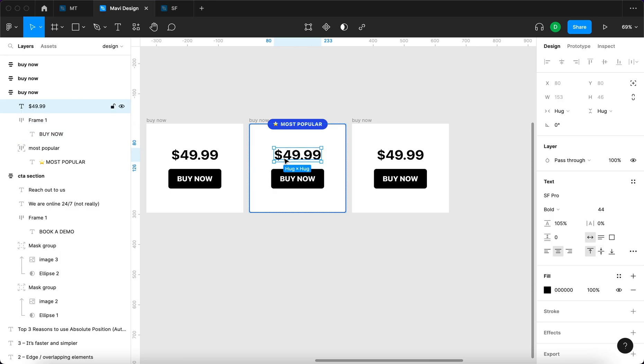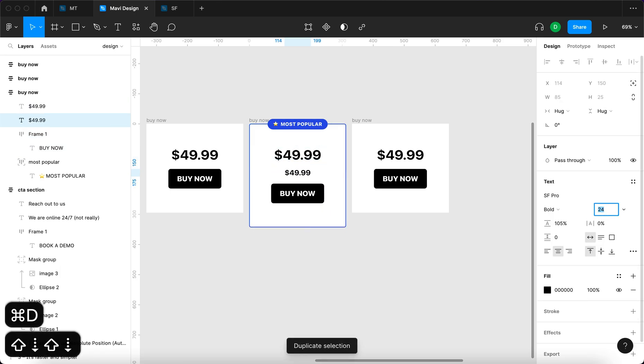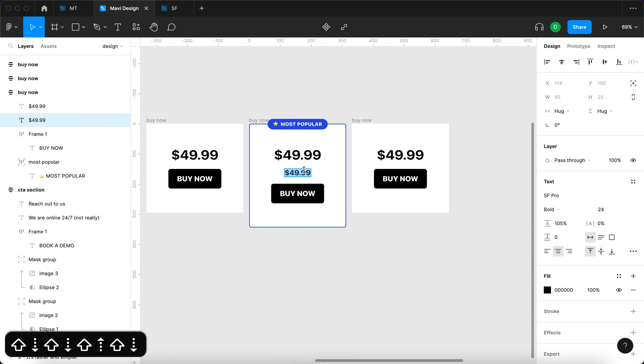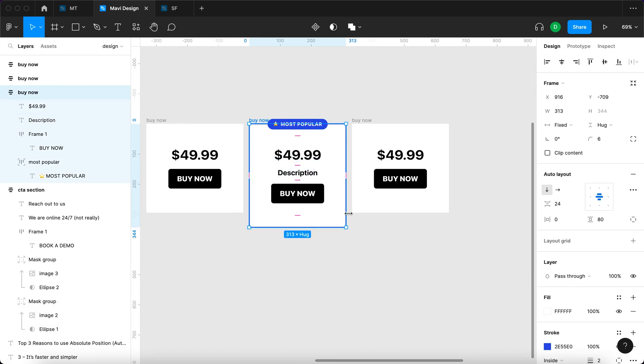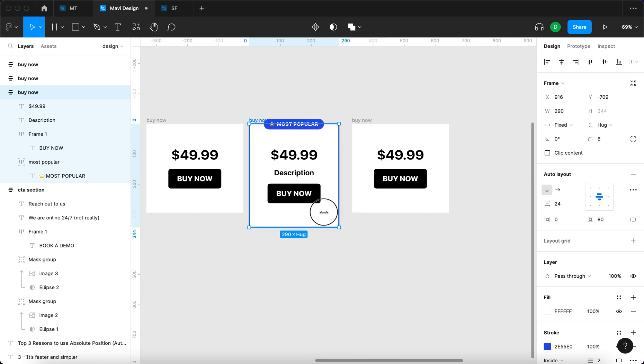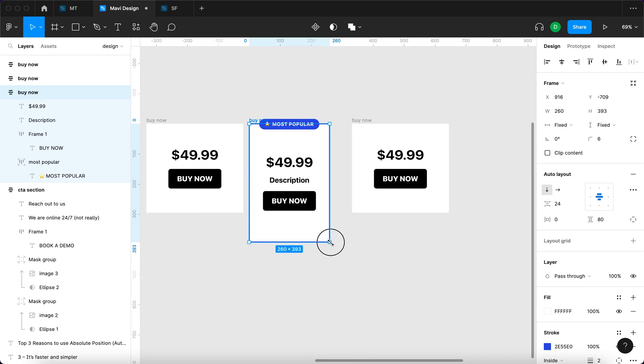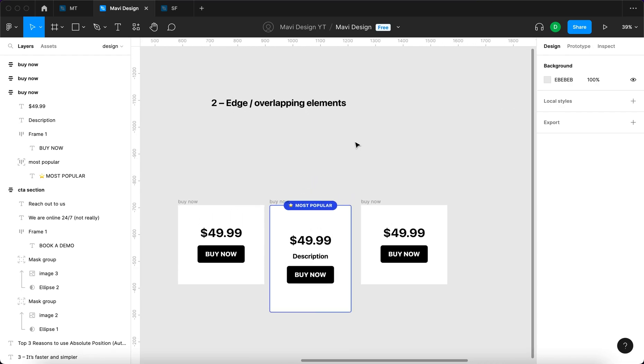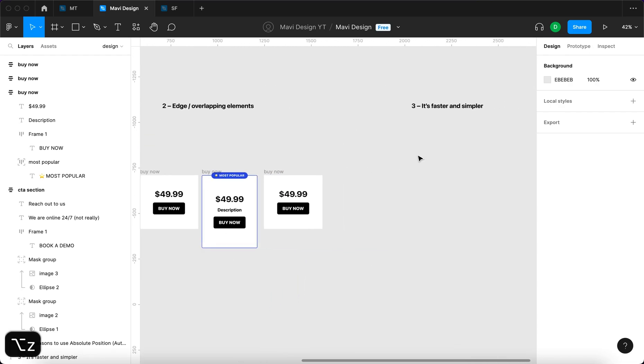So this is now highlighted. This means I can easily add more objects. I can add a description, for example, but this badge stays at the top even when I do this. That's reason number two why you should use absolute position in your auto layouts.